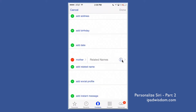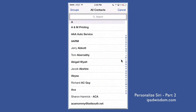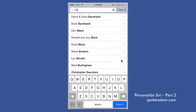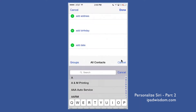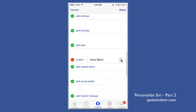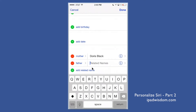Then tap the info button on the right where it says 'Related Names,' and find the contact you created. I'm selecting 'Doors Black.' You can tap 'Add Related Name' again to add another relationship — father, brother, sister, and so forth. The more information you fill in on your contact card, the more you're able to automate with Siri.